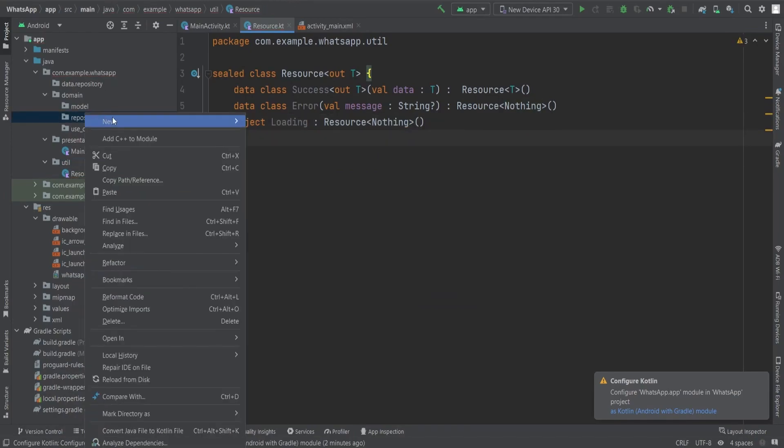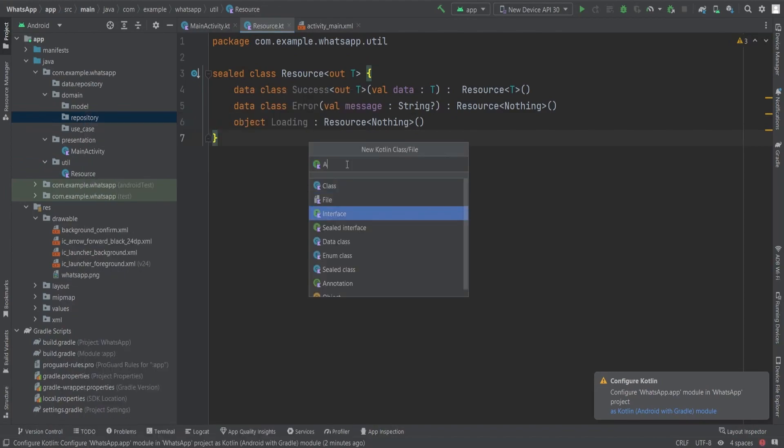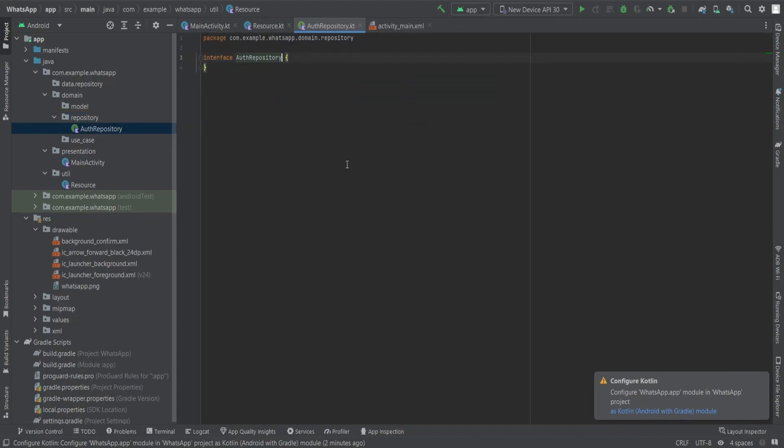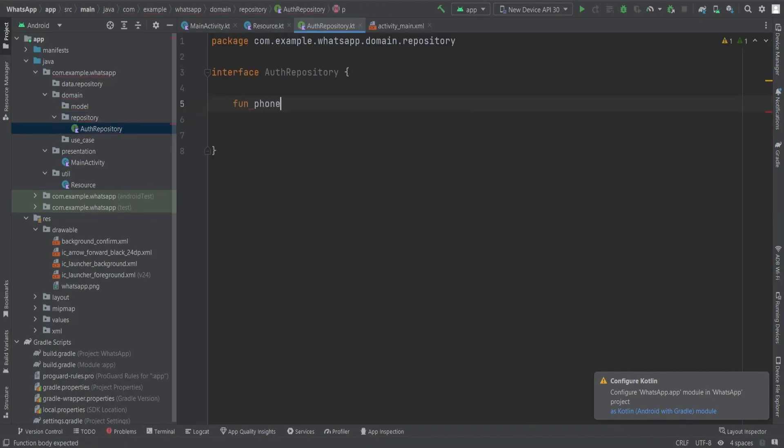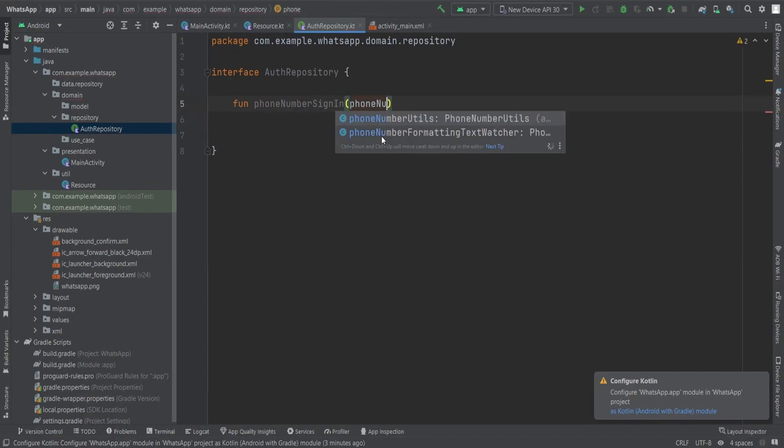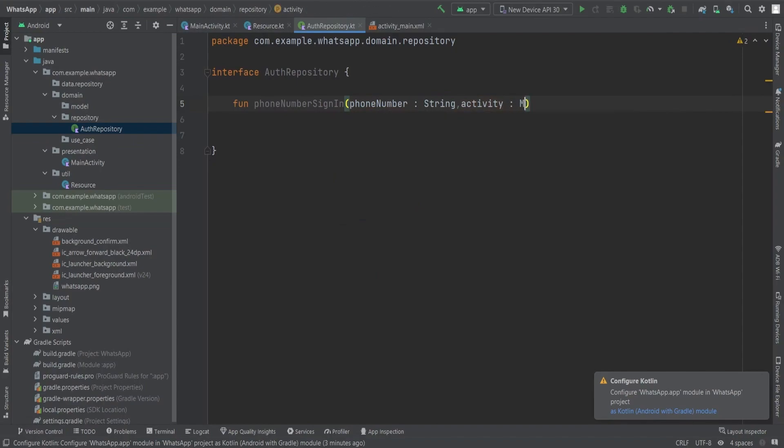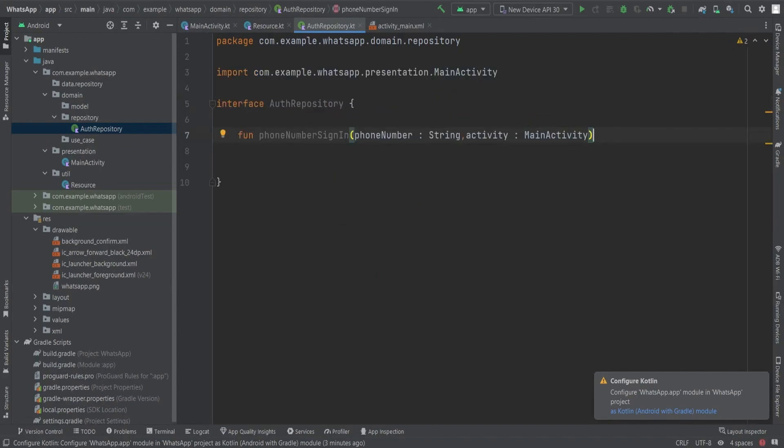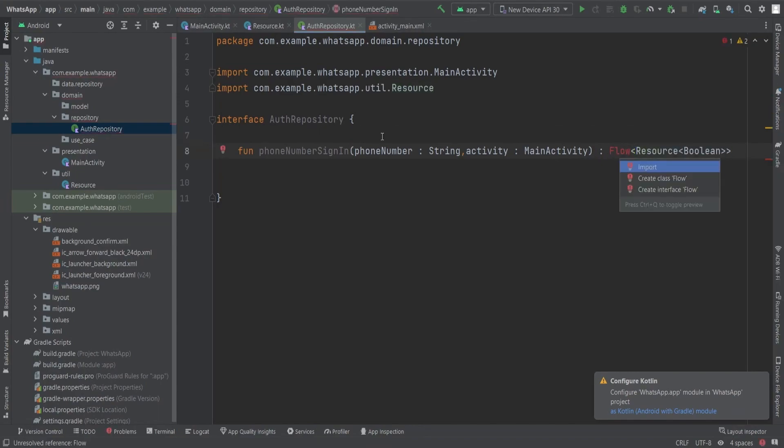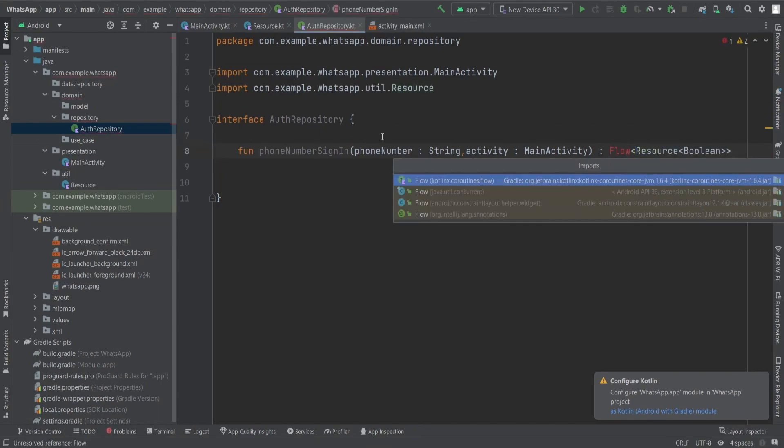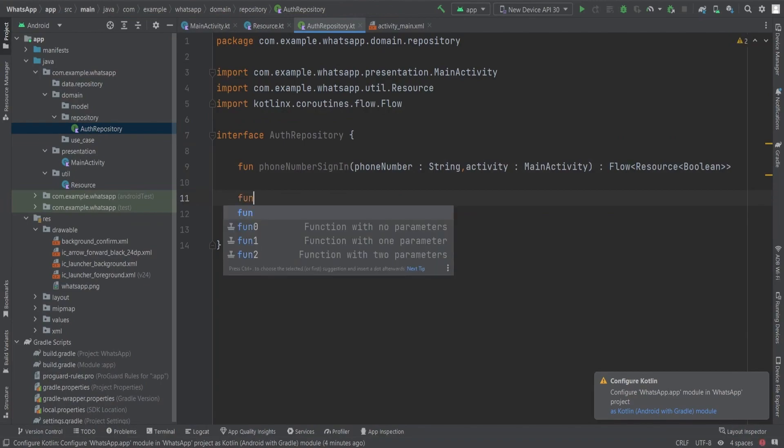It's as simple as that. Now let's discuss how to use this resource. To start, we need to define an interface called AuthRepository responsible for communicating with the repository class. Within this interface, we will define four functions. Firstly, we will have the phoneNumberSignIn function which takes a phone number string and an activity, which is main activity or any other relevant activity or any relevant interface. It returns a flow of resource of type boolean.